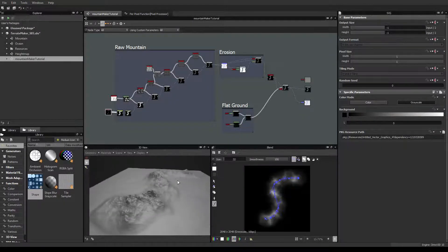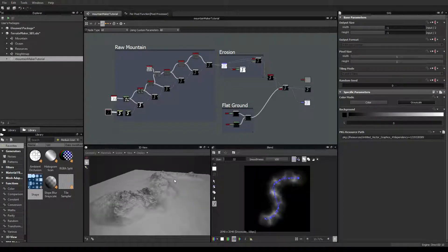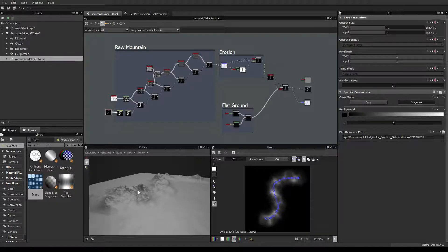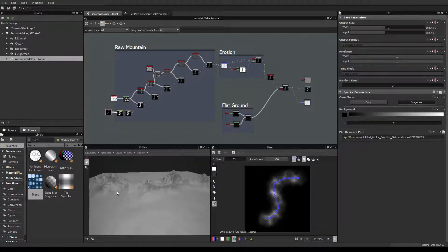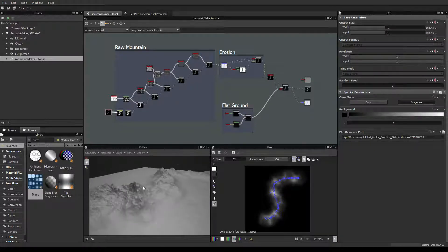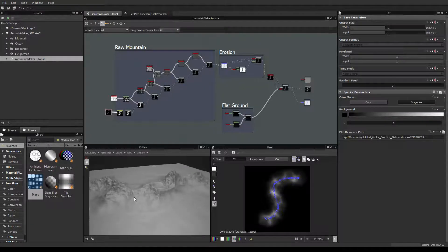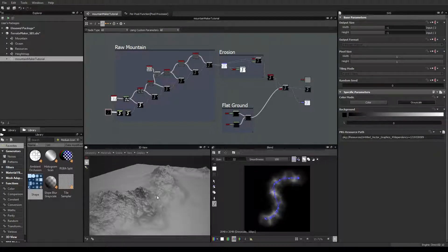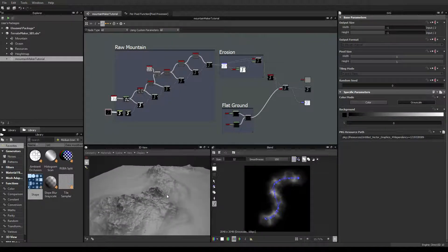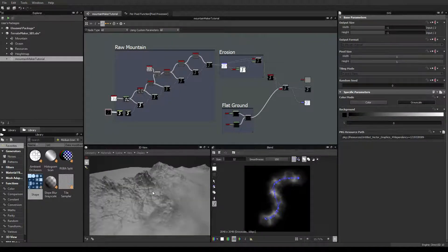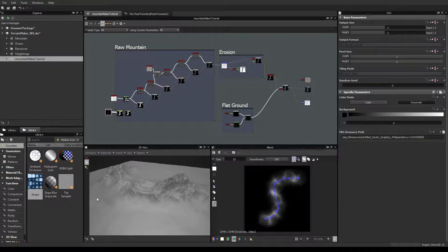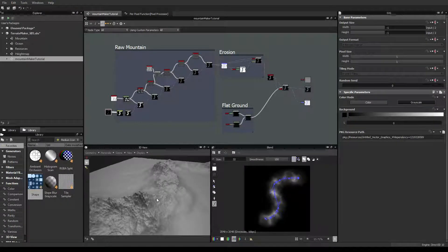In the previous videos we have seen basically how to make a convincing mountain just inside Substance Designer, just by painting them like that. You'll have a nice mountain. We have seen also how to obtain the shape and how to tweak it in order to fit with what you need. Today what we are going to see is how to add snow to this mountain — it's more about texturing.